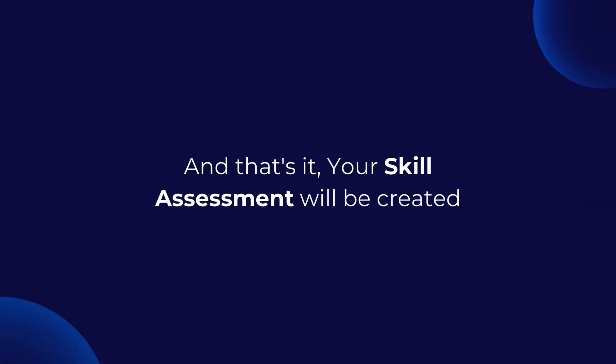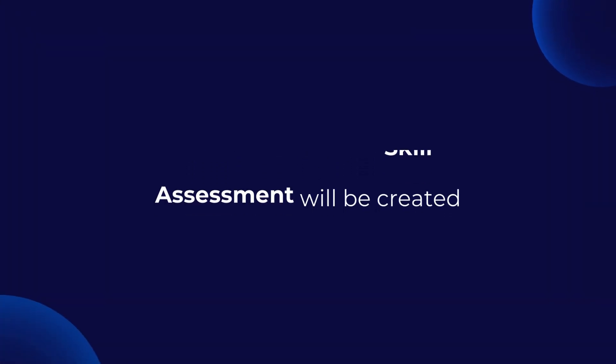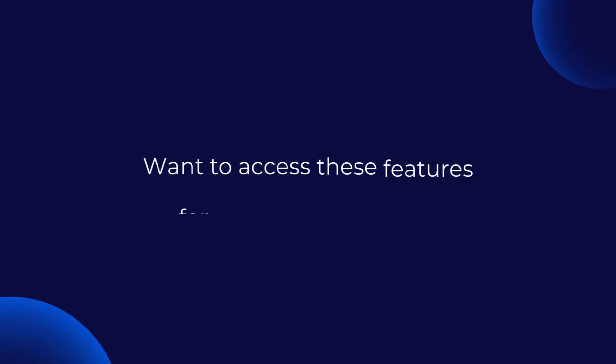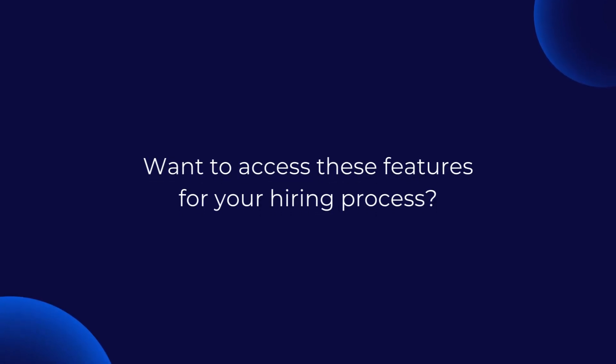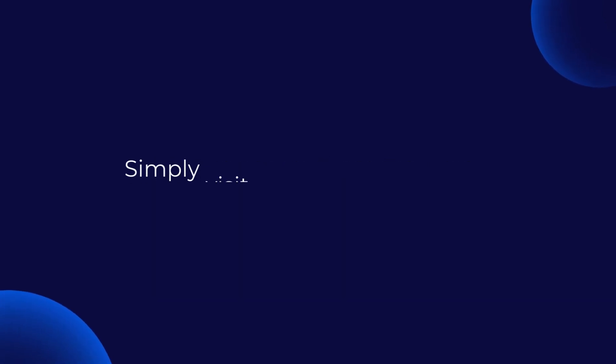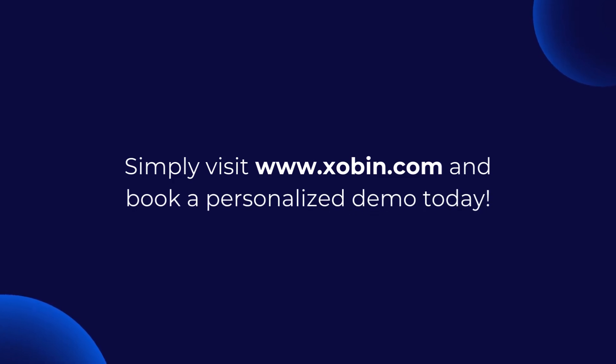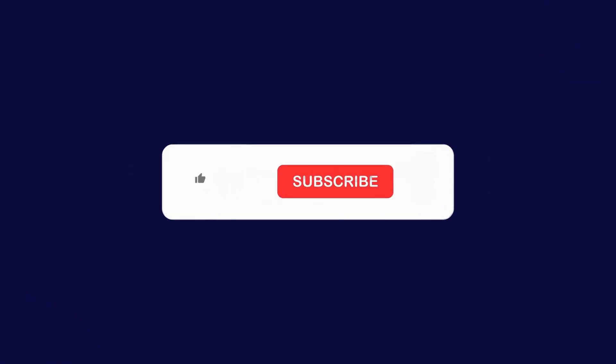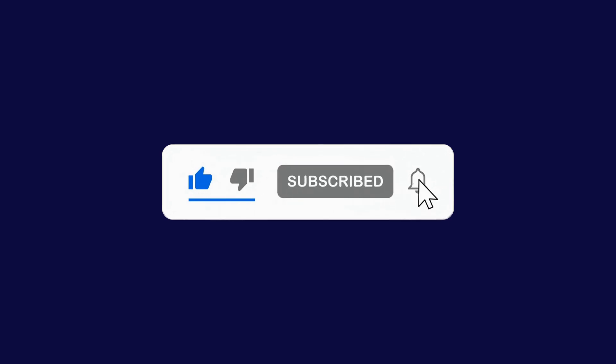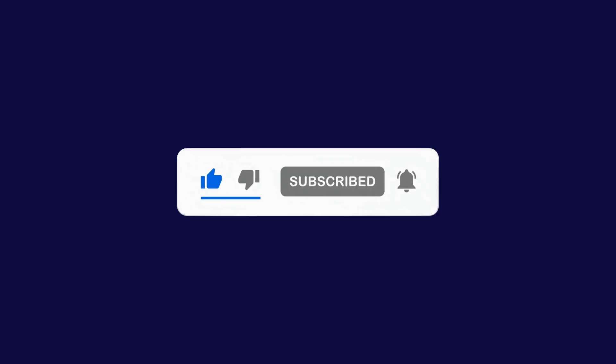And that's it. Your skill assessment will be created. Want to access these features for your hiring process? Simply visit zabin.com and book a personalized demo today. We hope you enjoyed our video. Please like and subscribe to our channel as we will be bringing more product demos in upcoming videos.